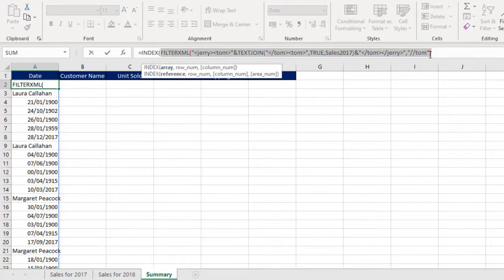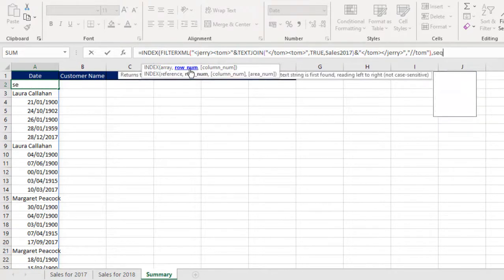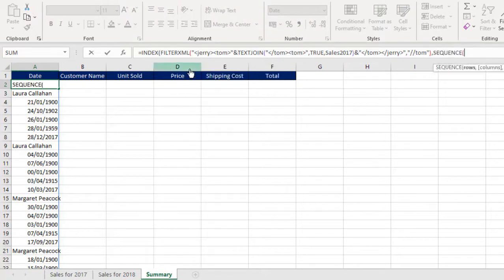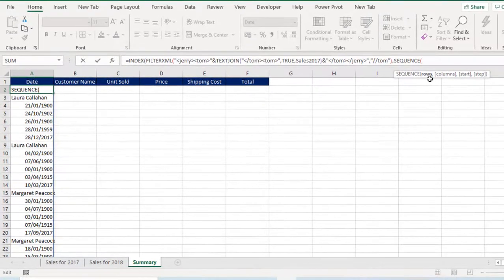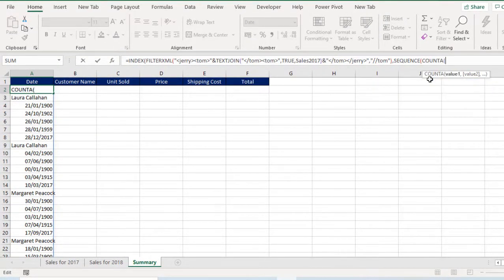So this is going to be my array. Comma. So for the row number I'm going to throw in the sequence dynamic array function, press my tab key. The sequence requires rows argument. I'm going to use the count a function. For the count a we need to provide value 1.